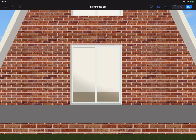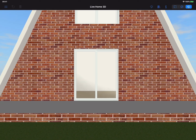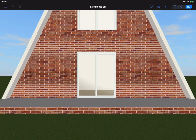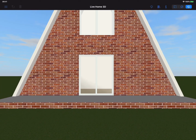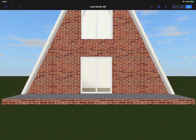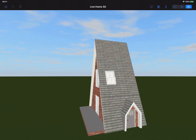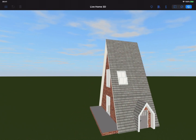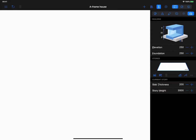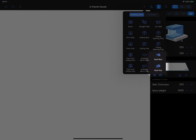In this video we will show the principles of making A-Frame houses. To complete the project, you will need to use the custom roof tool available among Pro features of Live Home 3D.